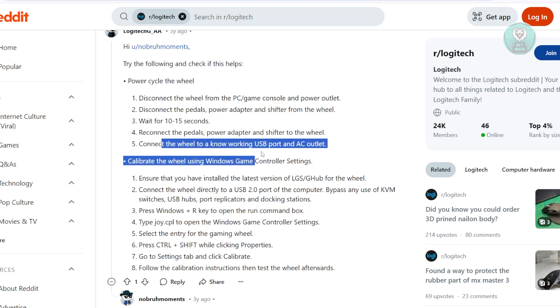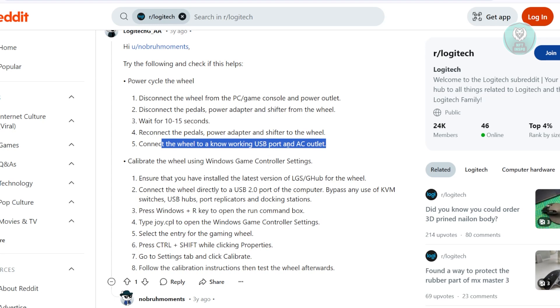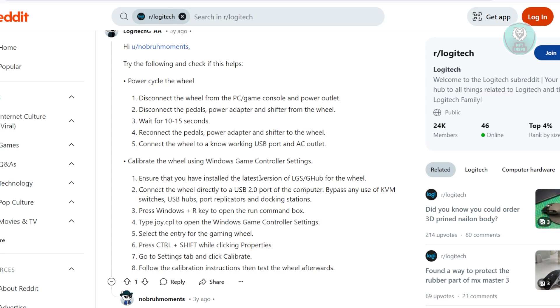And connect the wheel to a known working USB port and an AC outlet. Now, I would suggest you make sure that you're using a USB 2.0 port whenever you're connecting this to your PC, just to make sure that you're using the correct USB port here. Now, if that doesn't work, another thing you could do here is you could go and calibrate the wheel itself using game controller settings.